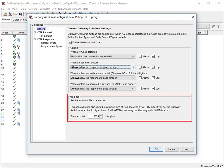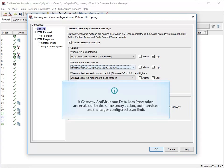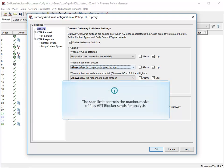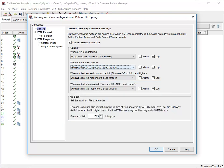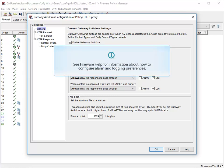When Gateway AV is enabled, it only scans files that are smaller than a specified size. This size limit allows the proxy to not scan very large files, which could impact performance. I'll go into more detail about AV scan limits later on. If you choose not to use the default, you can change the file scan limit here. If you enable DLP and Gateway Antivirus for the same proxy action, the larger configured scan limit is used for both services. The scan limit also controls the maximum size of files that APT Blocker sends for analysis — APT Blocker can analyze files up to 10 megabytes in size. If you want Gateway AV to generate a log message and trigger an alarm when it detects a virus, make sure these checkboxes are selected. For information about how to configure alarm notifications for AV actions and how to set logging and notification preferences, see Fireware Help.